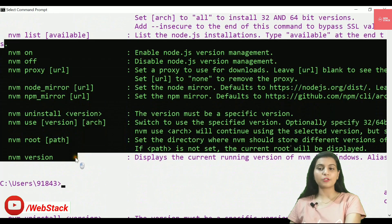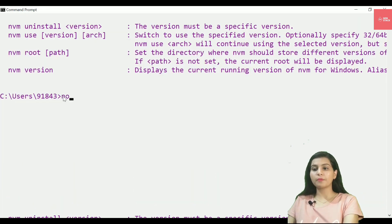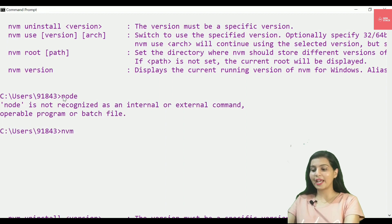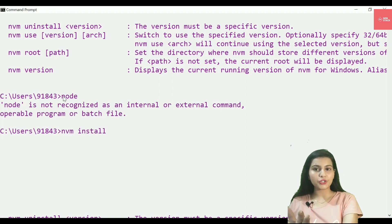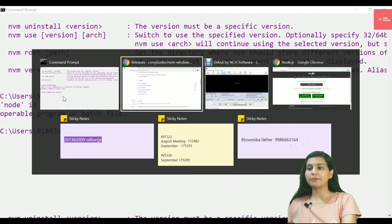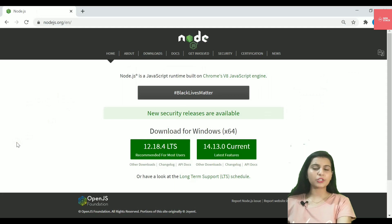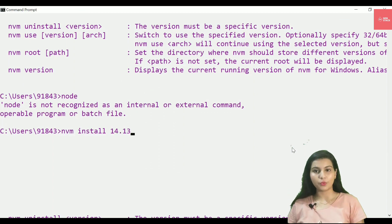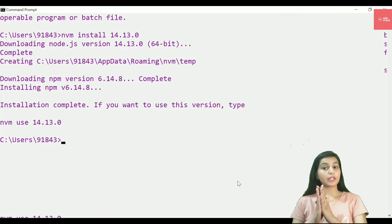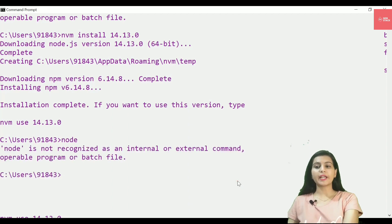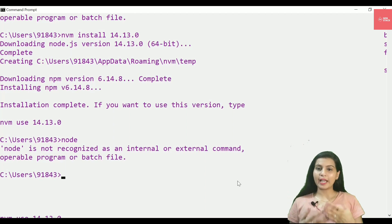On my system I don't have any Node installed right now, so I'll install it using NVM. Write nvm install followed by the version you want. I want to install version 14.13.0, so I'll run nvm install 14.13.0. It starts downloading that Node.js version. Once installation completes, if I run the node command, it still says 'not a recognized command' — because I've only installed it, not set it as the active version.